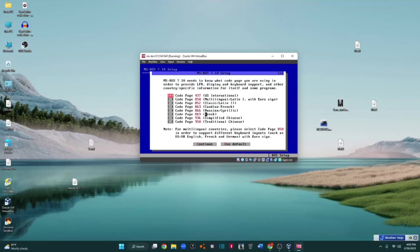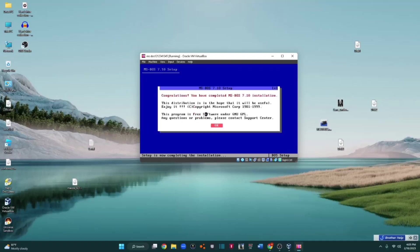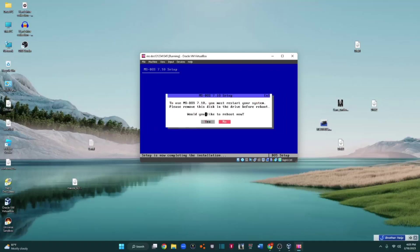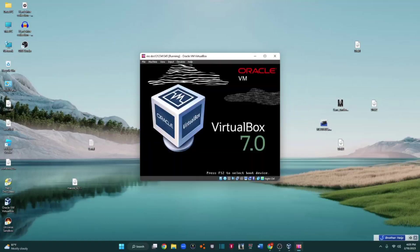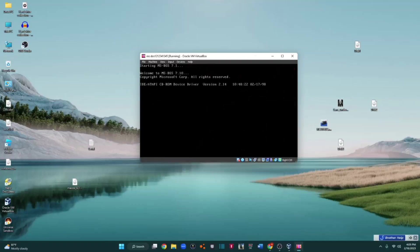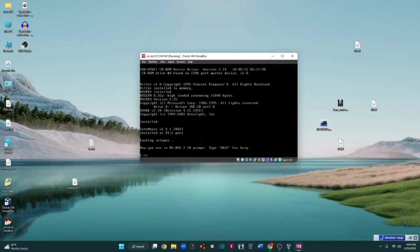Oh my god. Finally. Boom. So I ejected it and boom, it works. And now let's go try to install Windows 95.